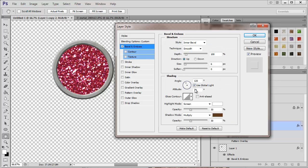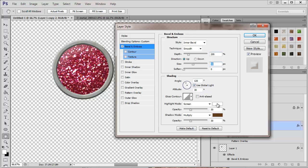And then the bevel, let's see here. There we go. So there we've got some whites.